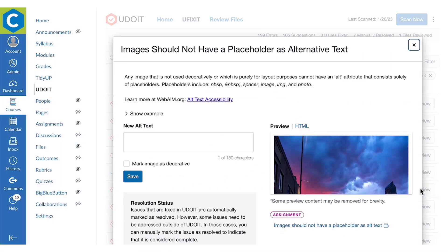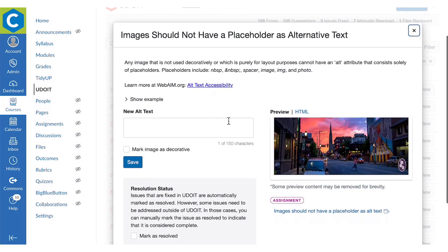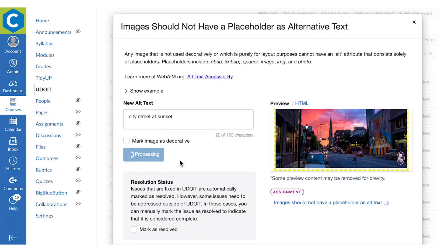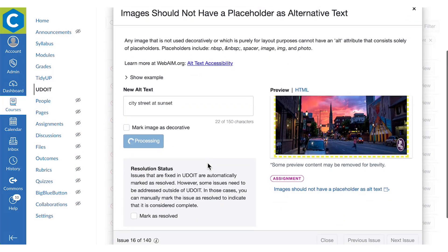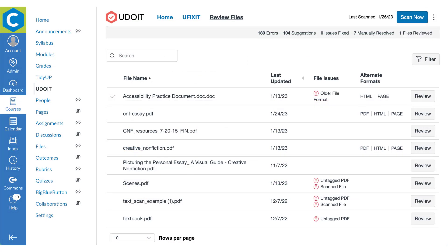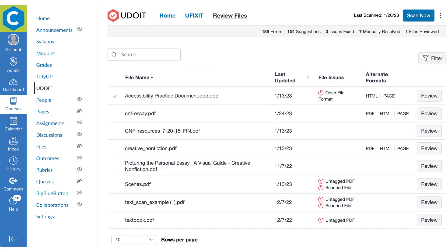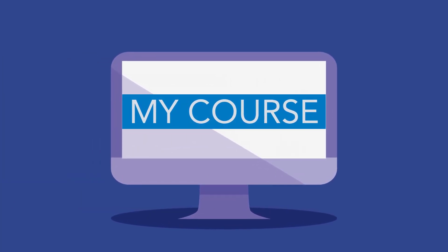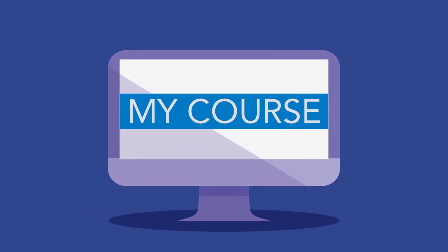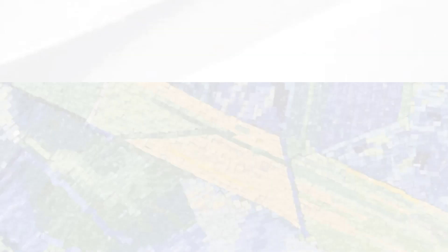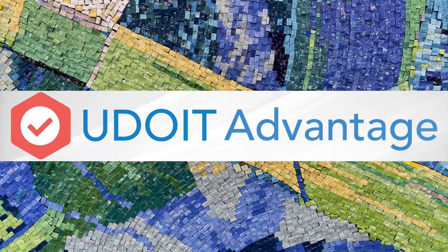YouDoIt Advantage builds on the much-loved HTML scanning capabilities that help identify and fix accessibility issues in your course content, by adding the new ability of course file scanning and remediation. In addition to the HTML content in a course, the reality is that online courses typically include uploaded files as well. That's why we made YouDoIt Advantage.